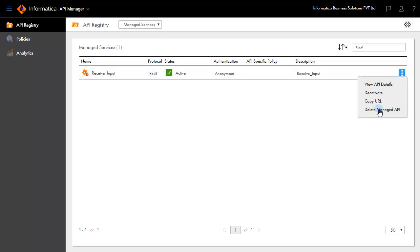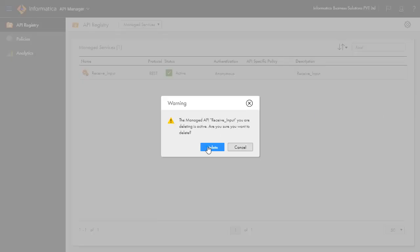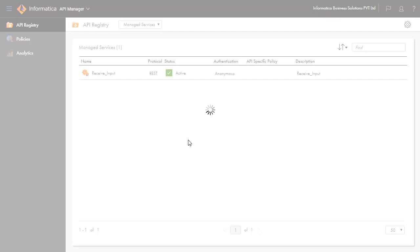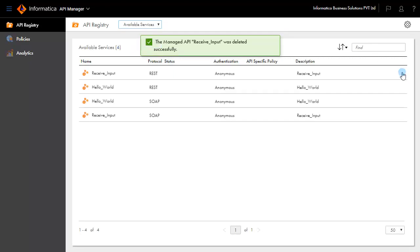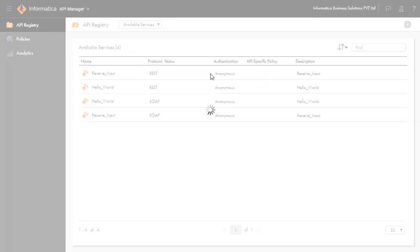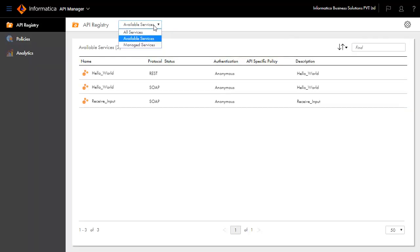Deleting the managed API will bring back the service into available services. You can always transform them into a managed service by clicking Create Managed API under the action menu.